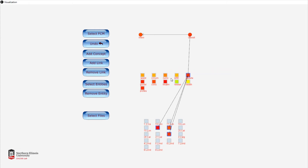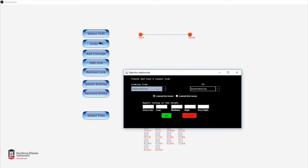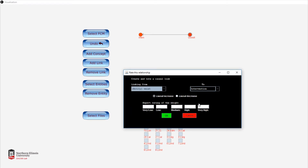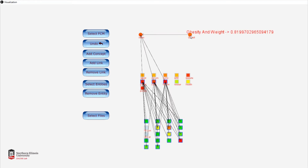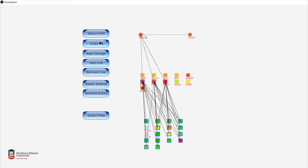Now we're going to link waist to obesity. We find waist and connect it to the concept of obesity as a causal increase, which will once again increase the connection of obesity and the two concepts to the text files.